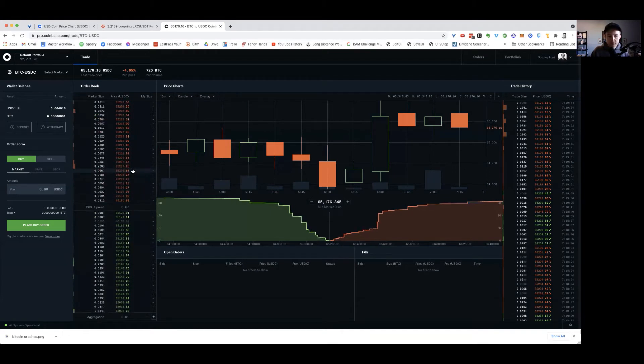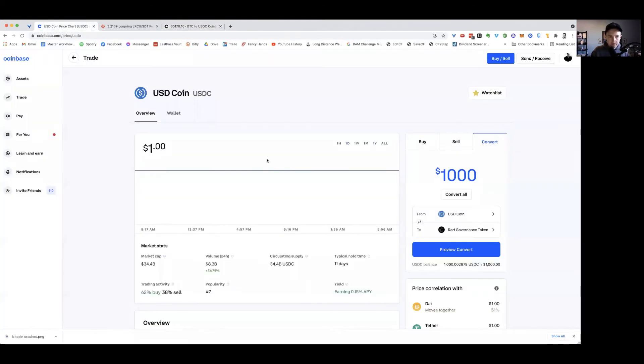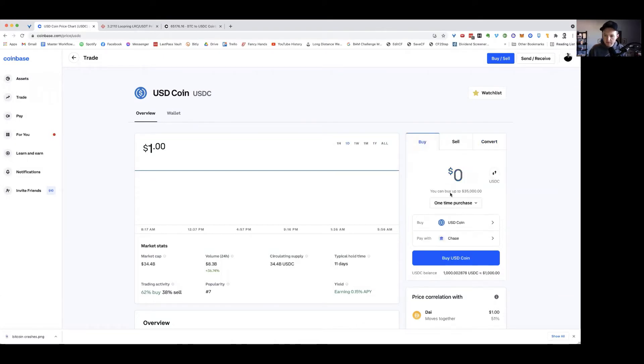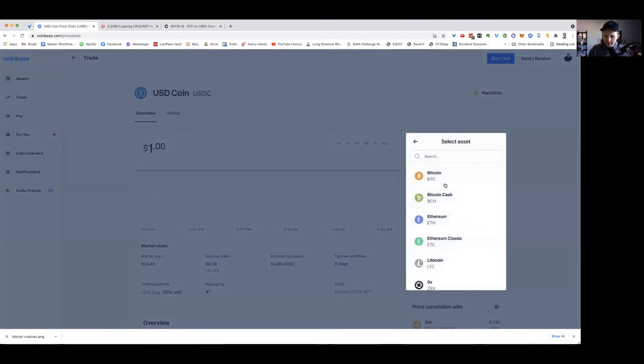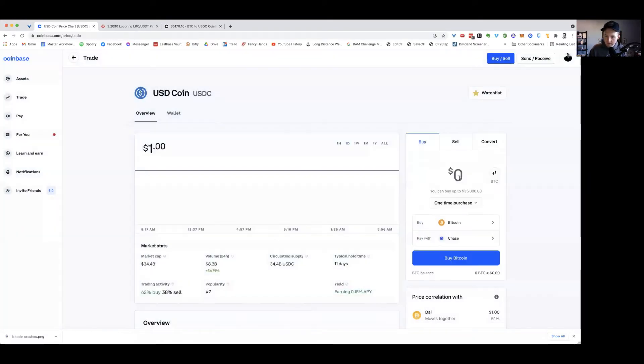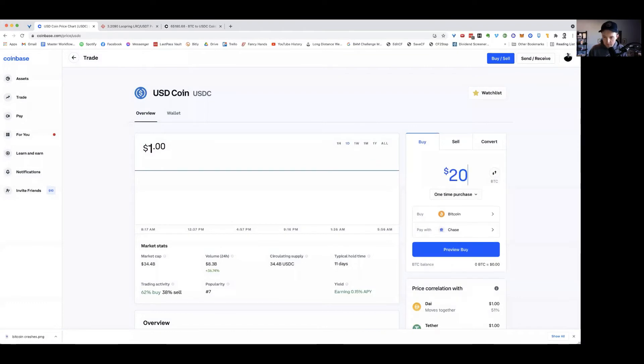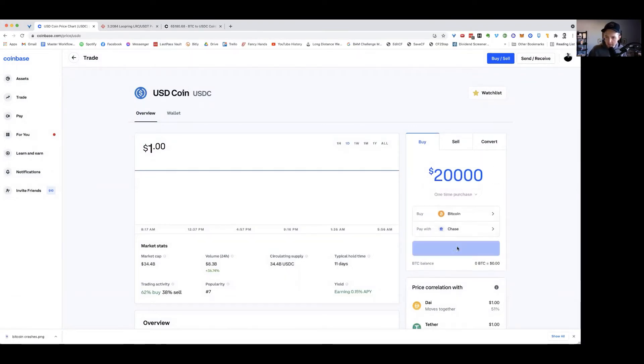So this is essentially what you're doing over here when you go and buy Bitcoin again. So if I go to buy Bitcoin and I want to buy $20,000 worth of Bitcoin, that's about a third of a Bitcoin, a little less, and preview buy it.